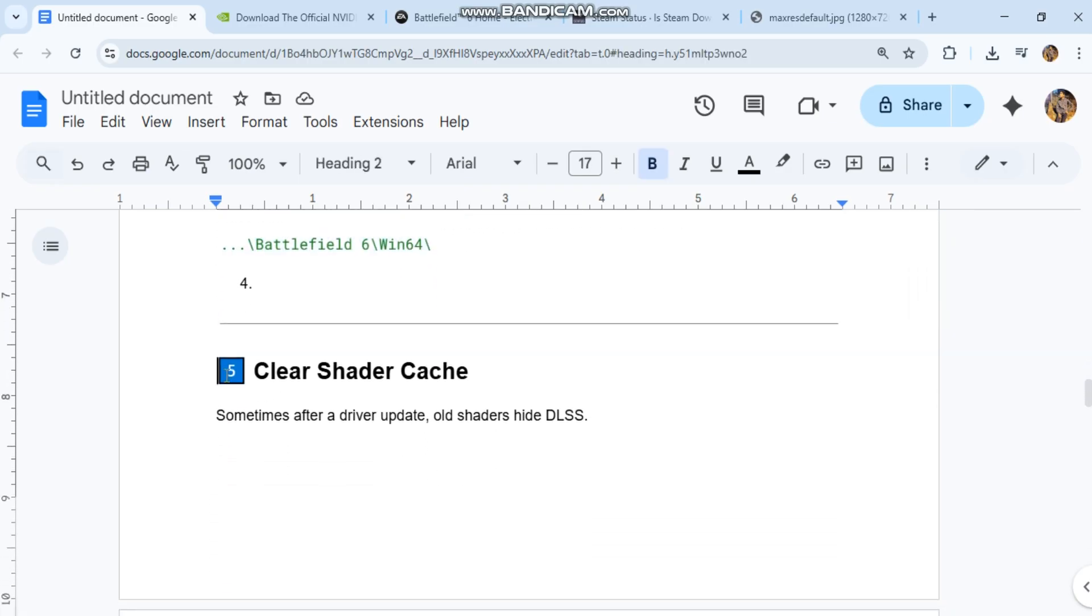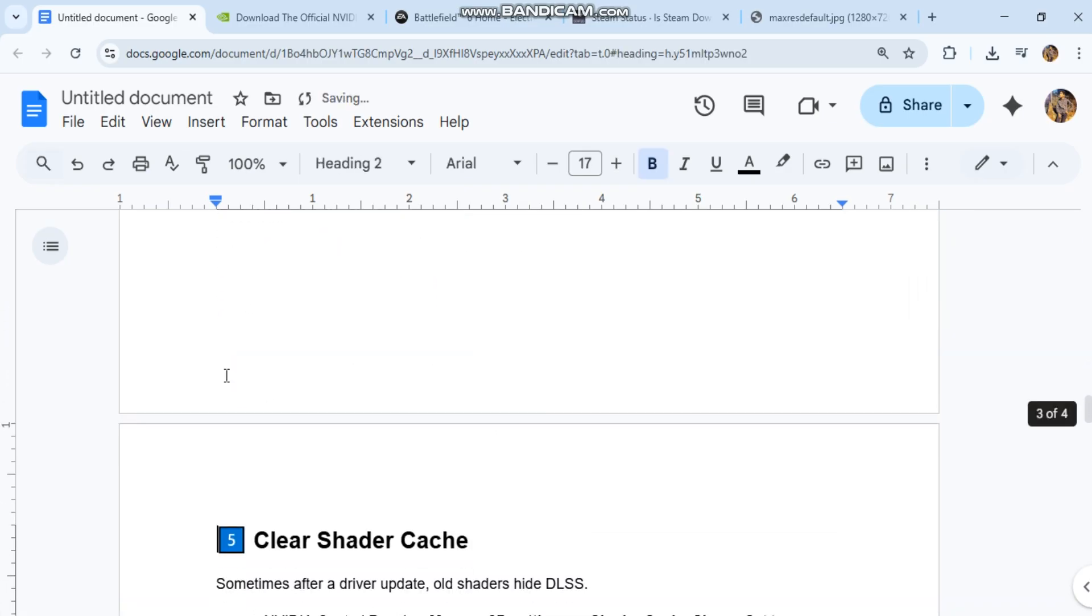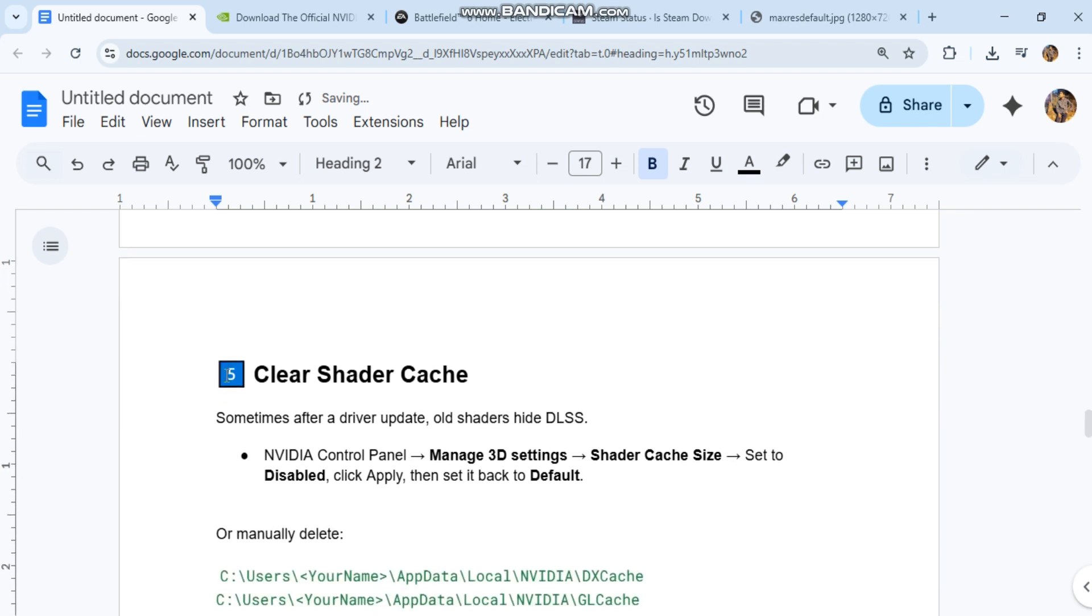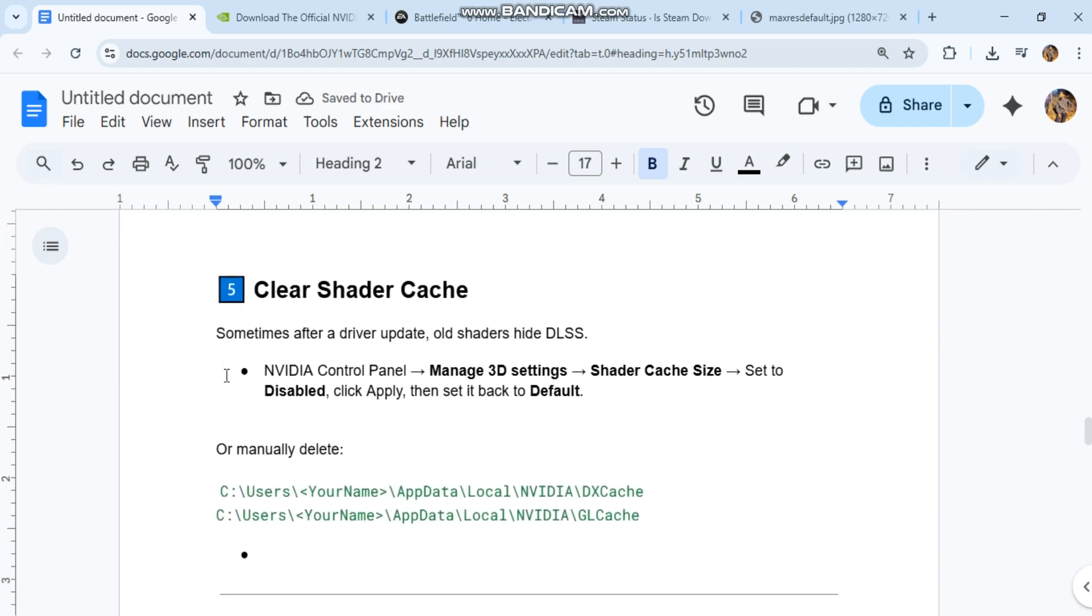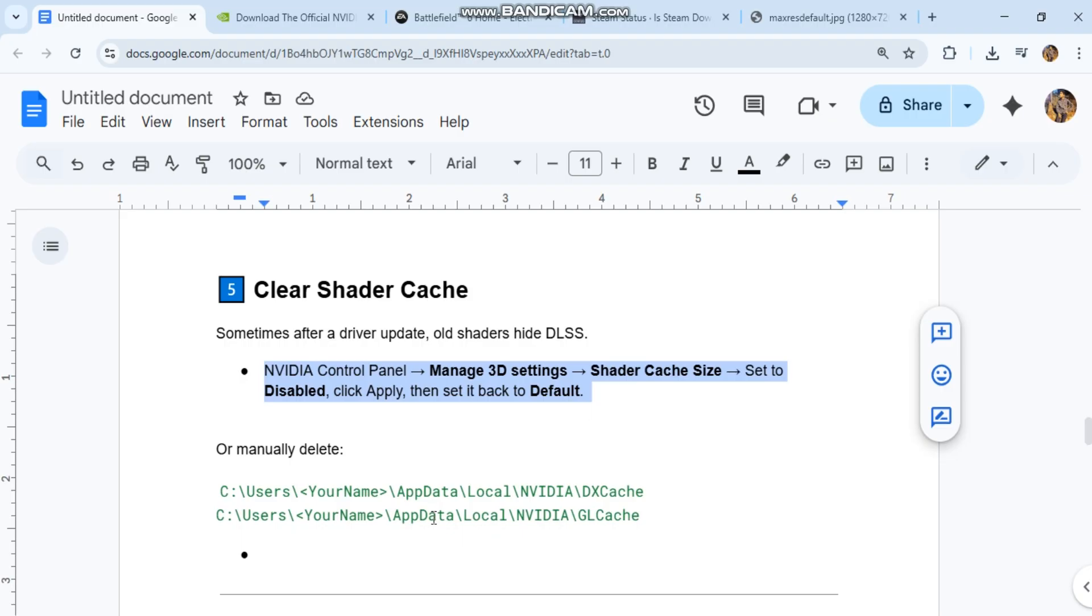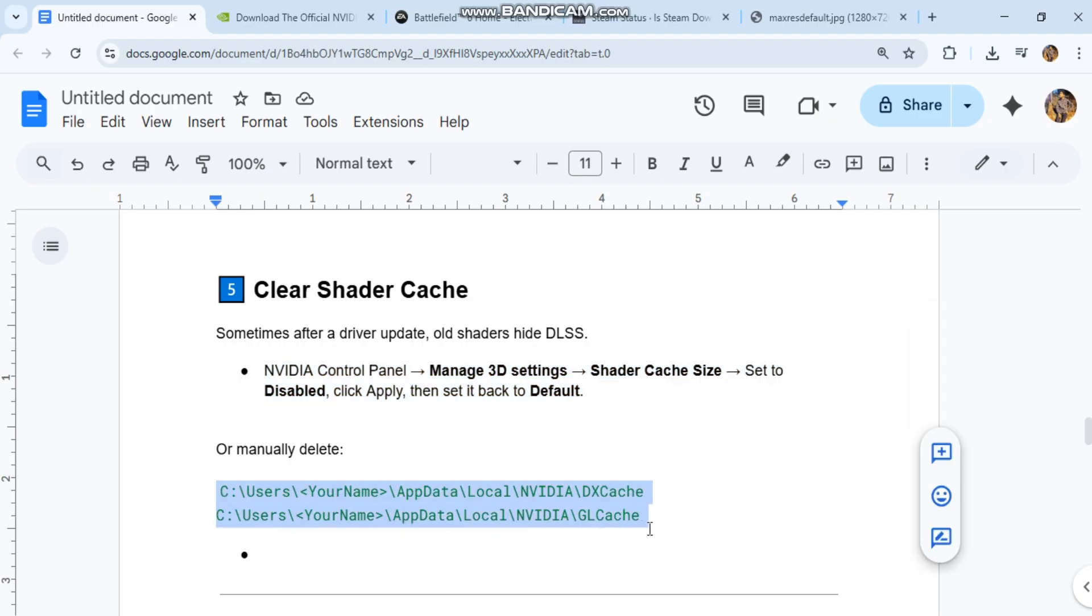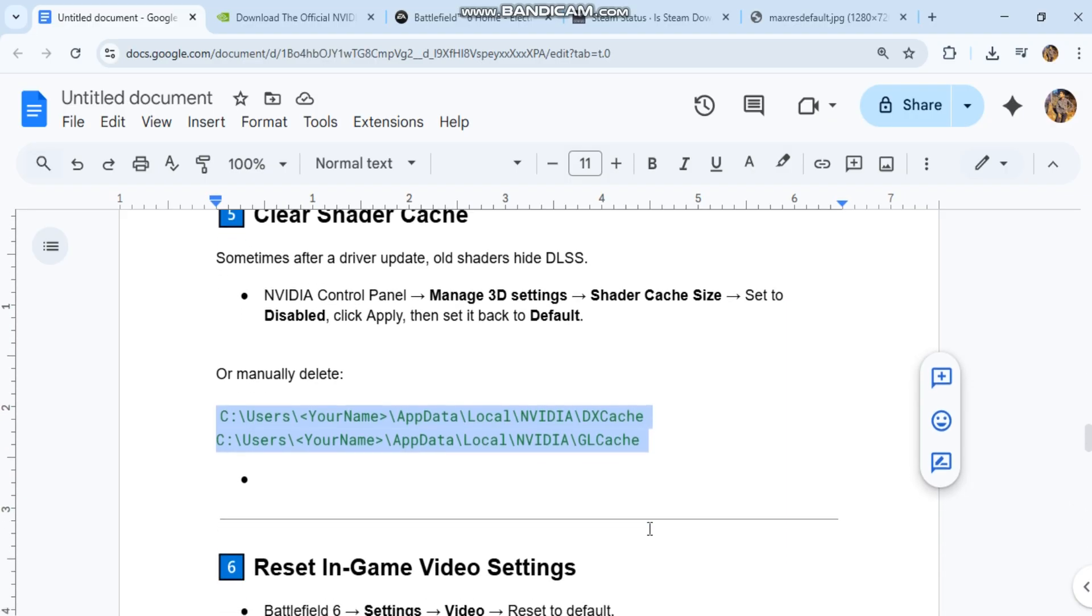Clear shader cache. Sometimes after a driver update, old shaders hide DLSS. NVIDIA control panel, manage 3D settings, shader cache size set to disabled. Click apply, then set it back to default. Or manually delete. You can see the code in our conversation history.